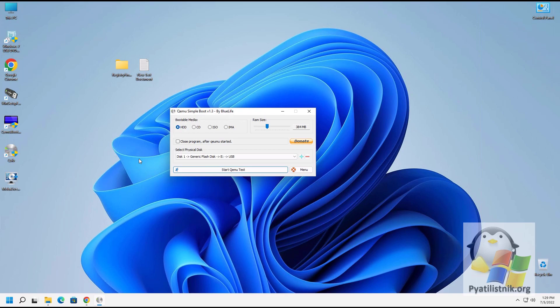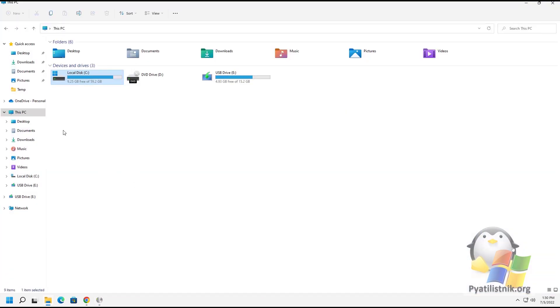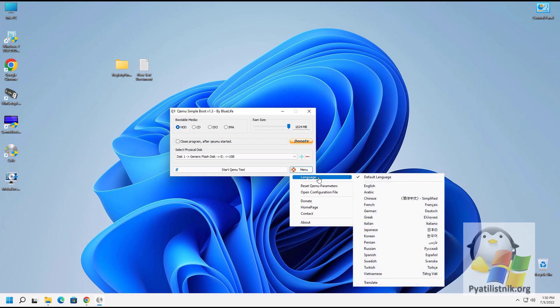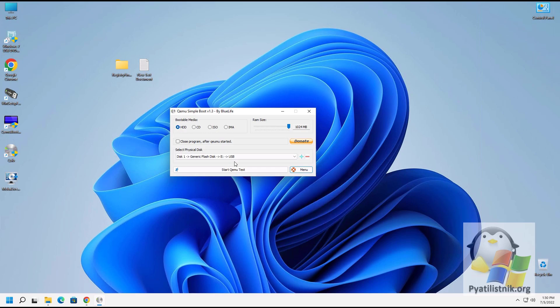It uses the QEMU virtual machine emulator, which is limited in functions but copes well with its main task: checking images for operability. To quickly check a Live CD or a disk with Windows, it is not necessary to install VMware or VirtualBox — just drag the ISO image into the program window and check it. I always set the maximum RAM size to avoid problems. The test will use a flash drive with Windows 11 with the letter E.